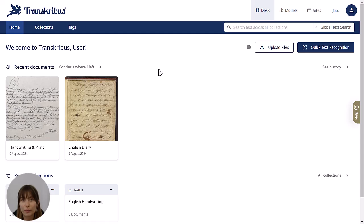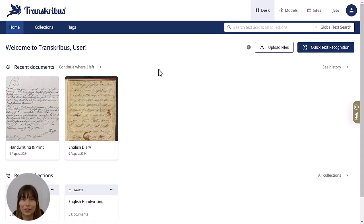If you have been working with public models but they're not working that well with your documents, you can train a custom Transkribus text recognition model. In this video I will give you a quick guide on how you can do that.